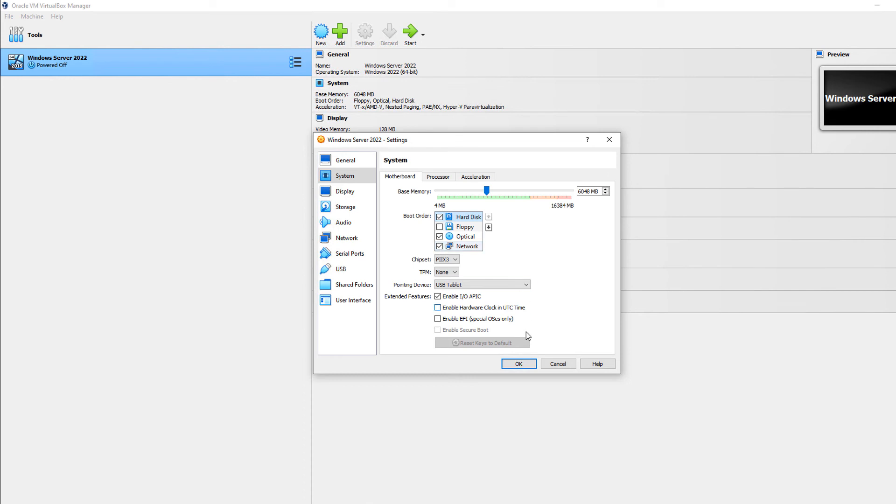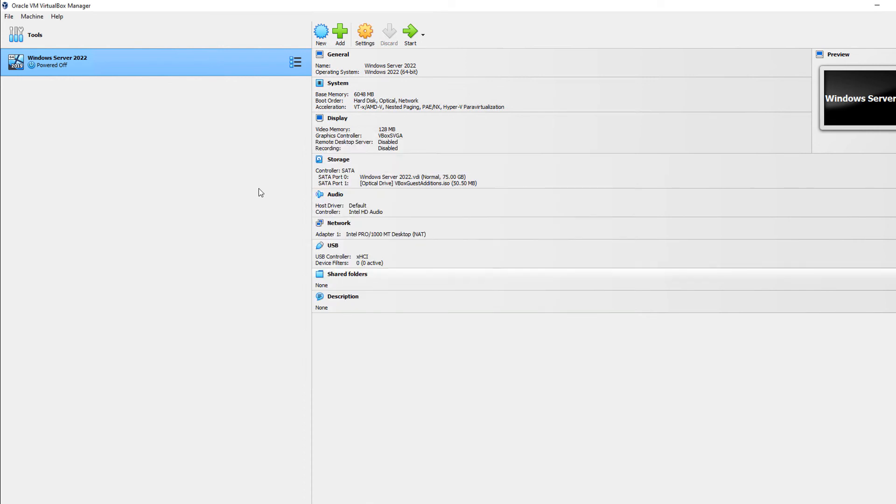When I go to start up my computer after clicking OK, it's going to boot from the hard drive first. It's not going to look to other devices. So that is how we change the boot order in VirtualBox 7.